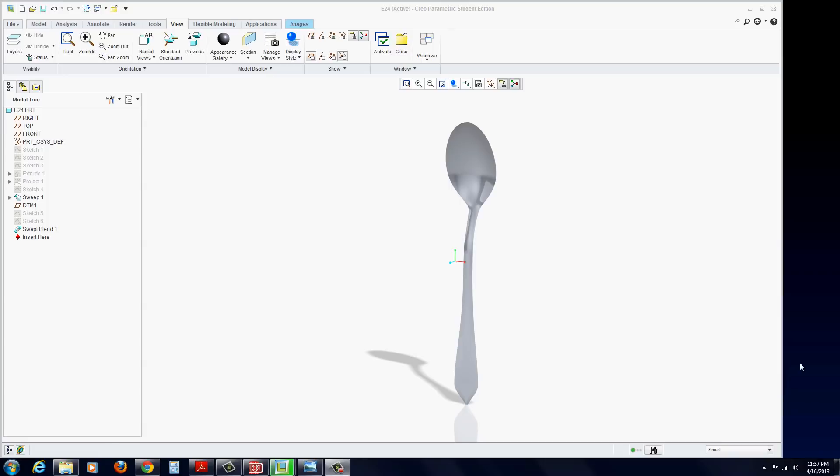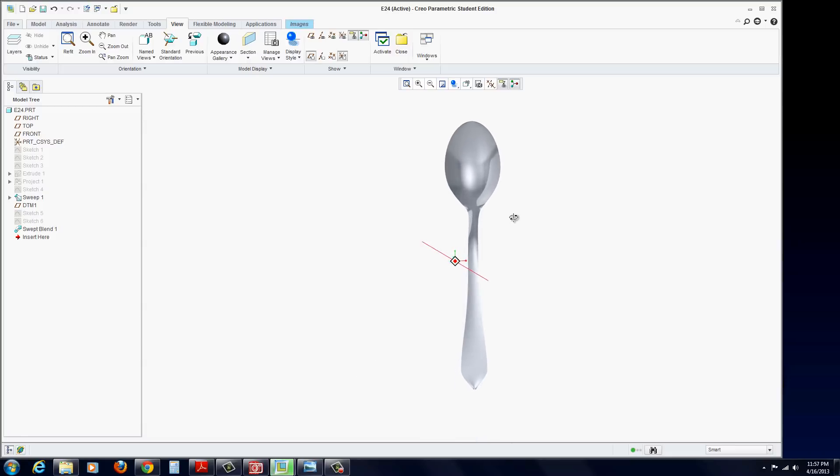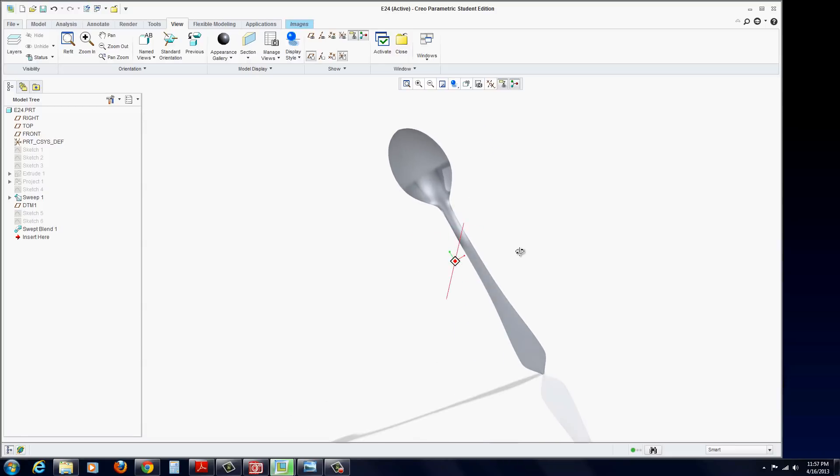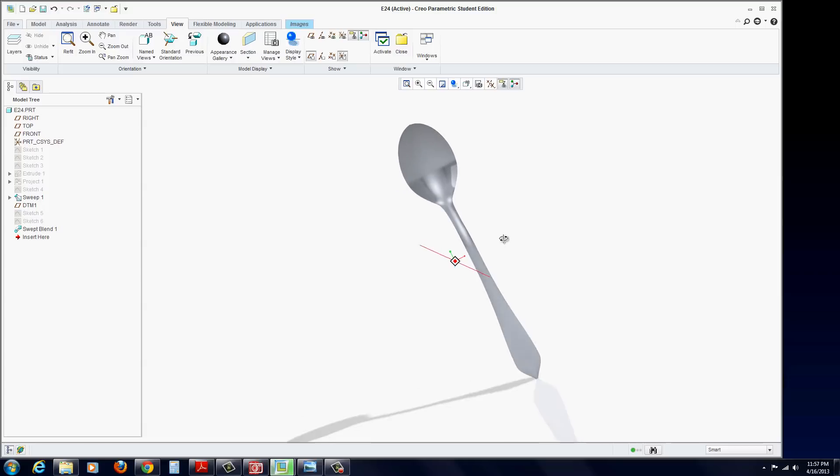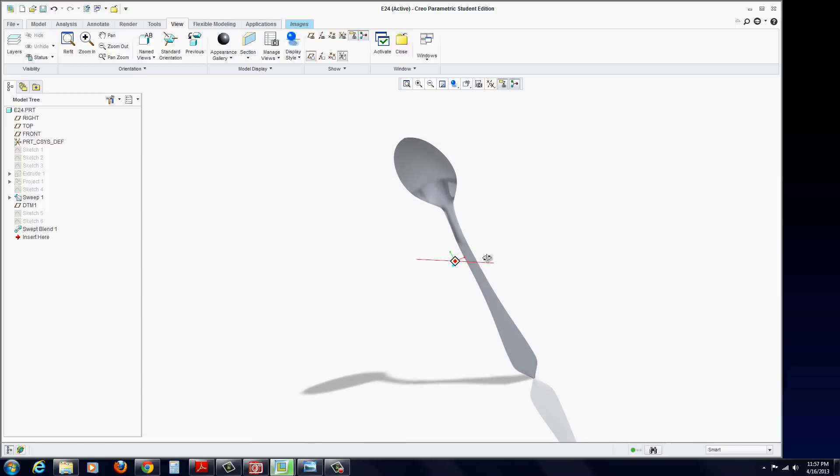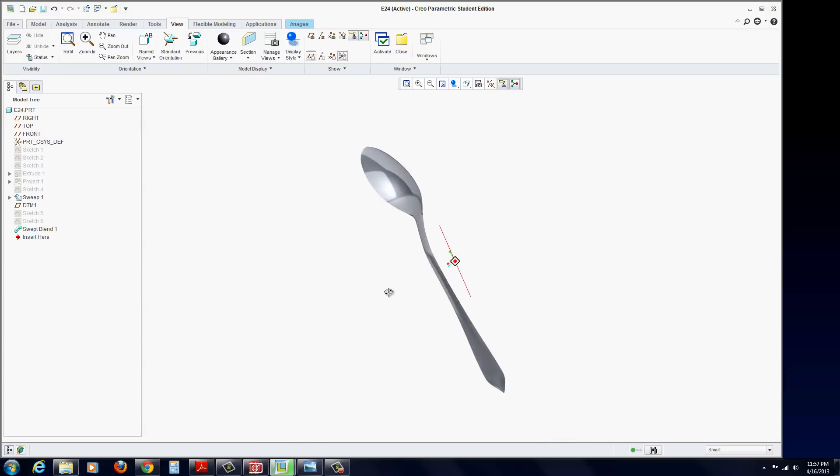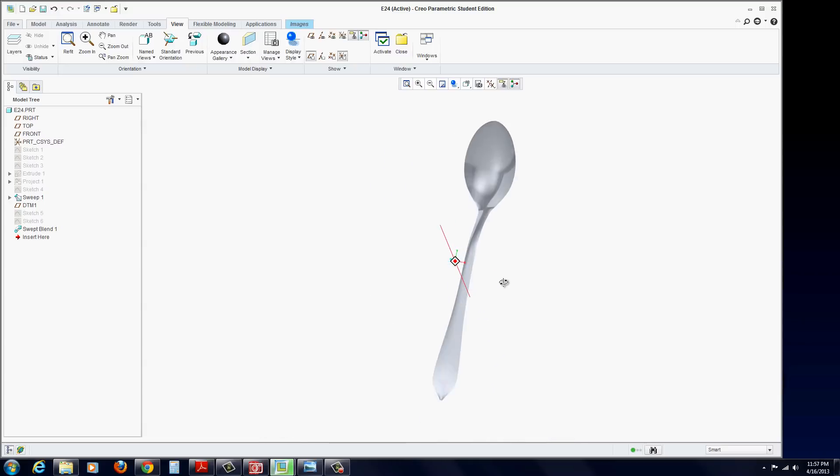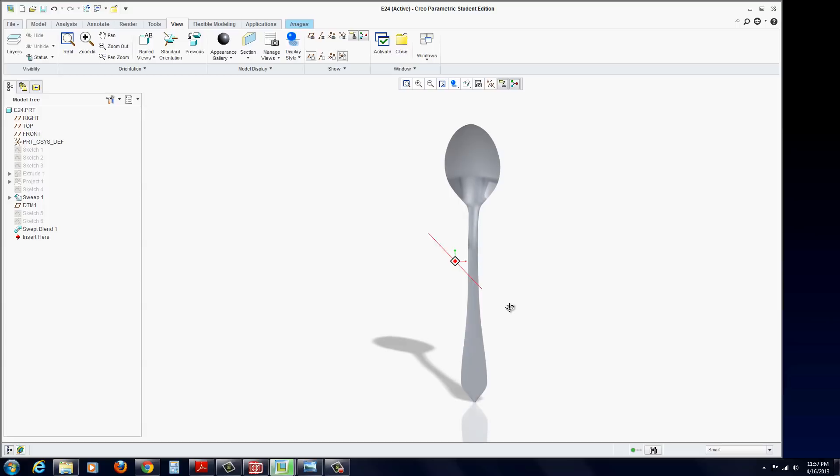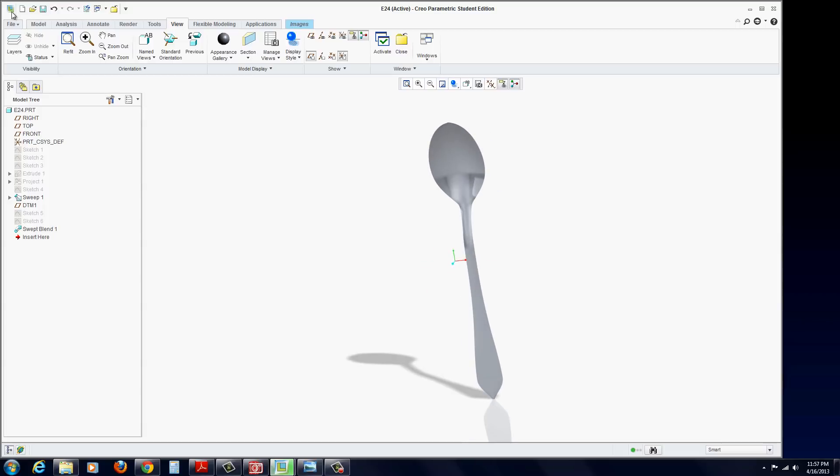Exercise 24. In this exercise, we take a look at CREO's capabilities with surface modeling and importing an actual JPEG image and tracing around it to create this surface on the spoon. So let's begin.